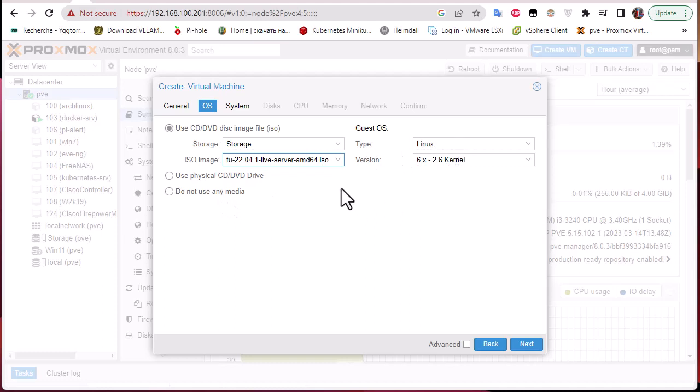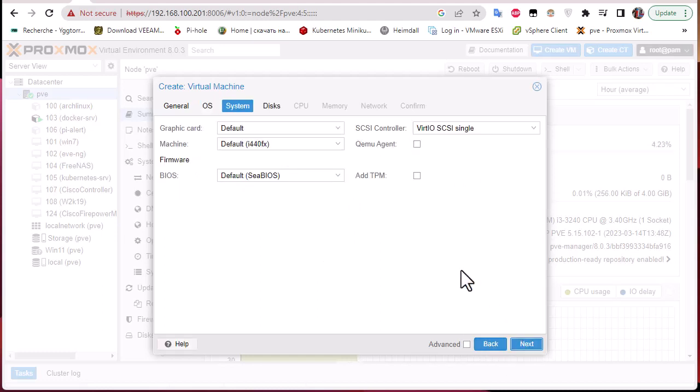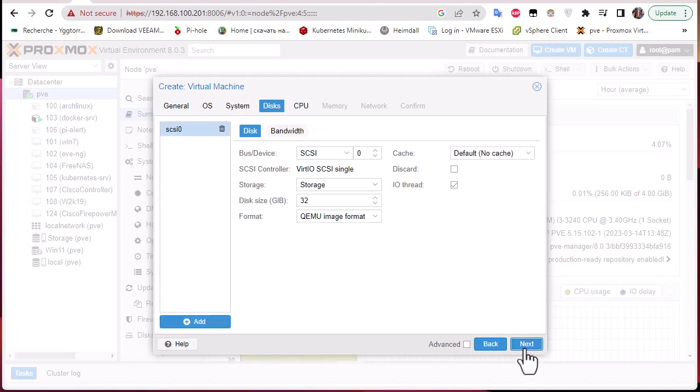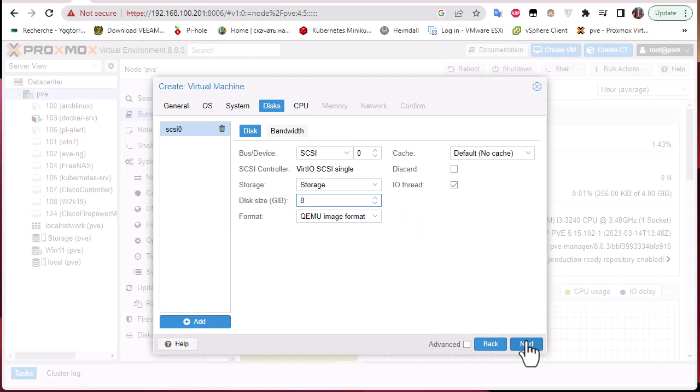The type is Linux, version is 6. For the disk, by default it's giving me 32 gigabytes, but I guess 8 gigabytes is far more than enough.